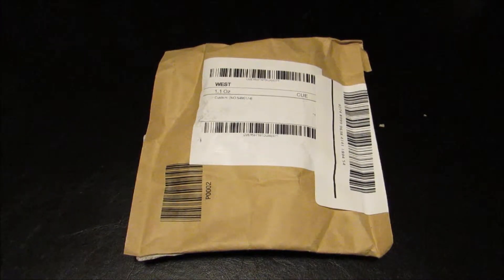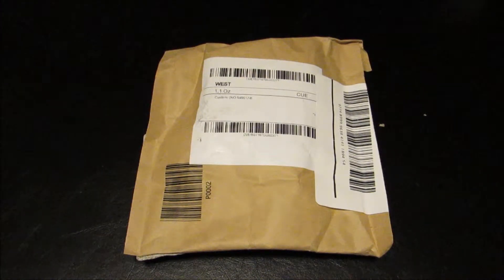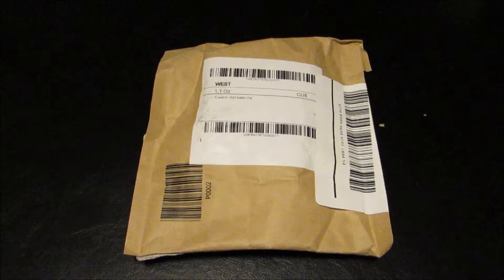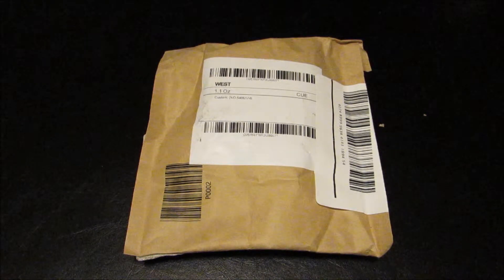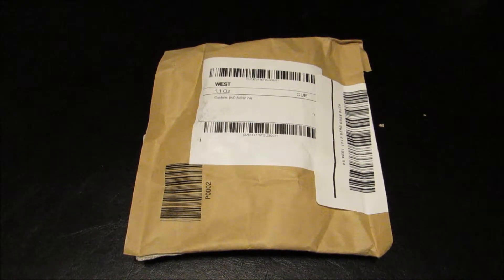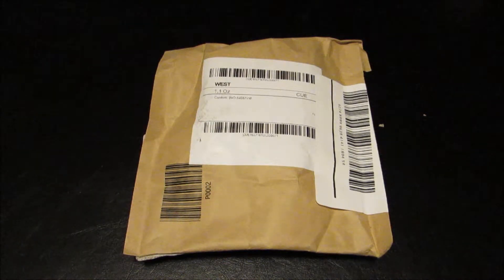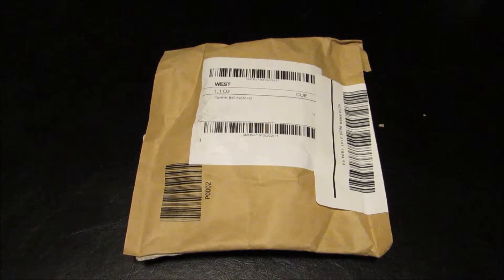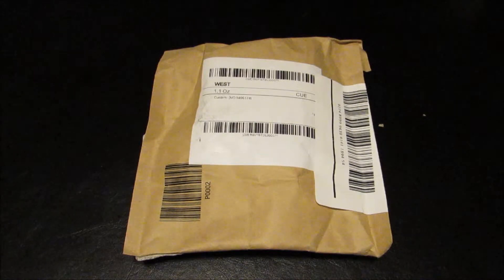Hey guys, what's up? It's unboxing time again. Today I received this package here which I'm not 100% sure what it is. I'm pretty sure what it is, but I'm not 100% sure, so let's just get right into unboxing.